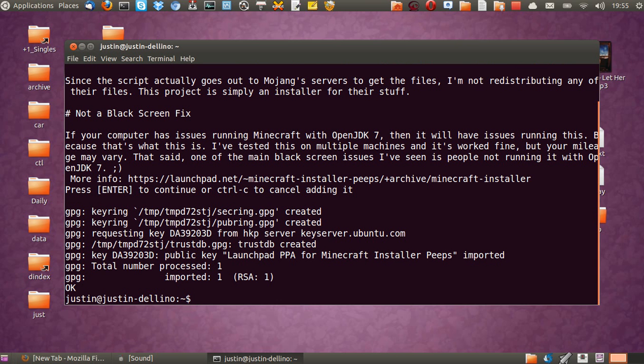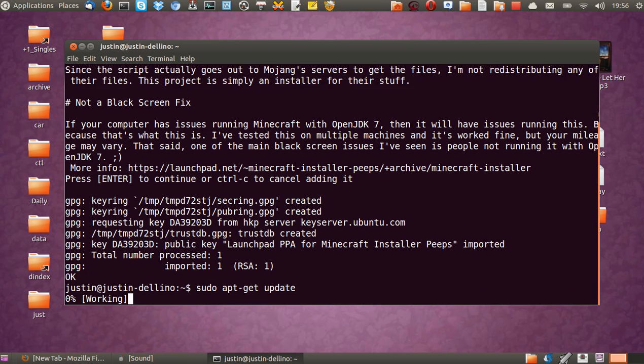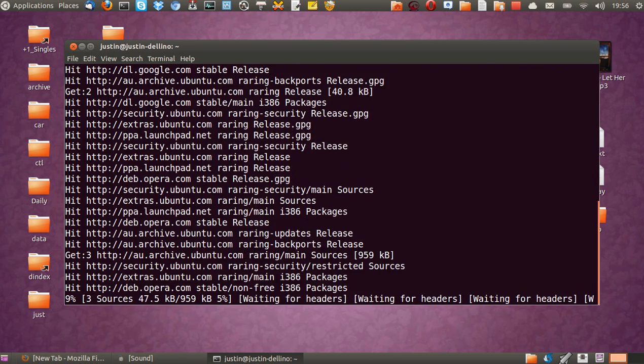And then that shouldn't take too long. There we go, great. Now before you go running ahead installing it, you need to update your own repository with that new information. So you go to sudo apt-get update.